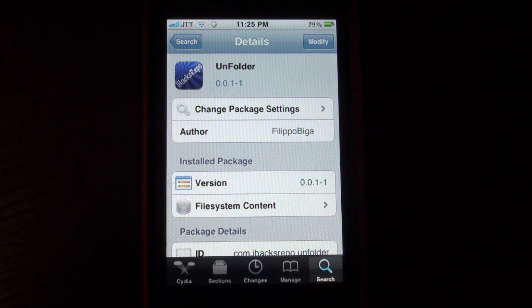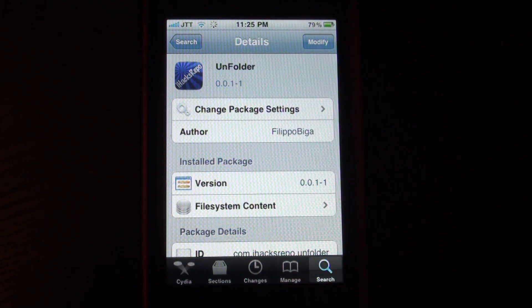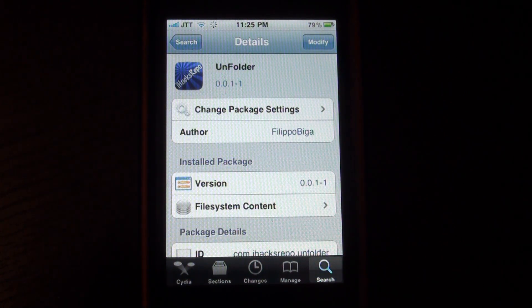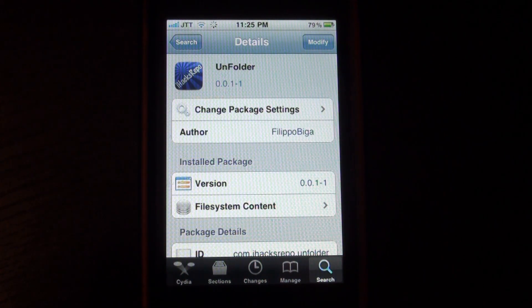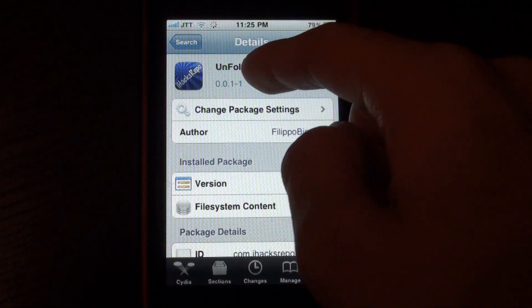Hey guys, what's up? It's Jay Tech Talk here and I've got a really cool and handy Cydia tweak for you guys.